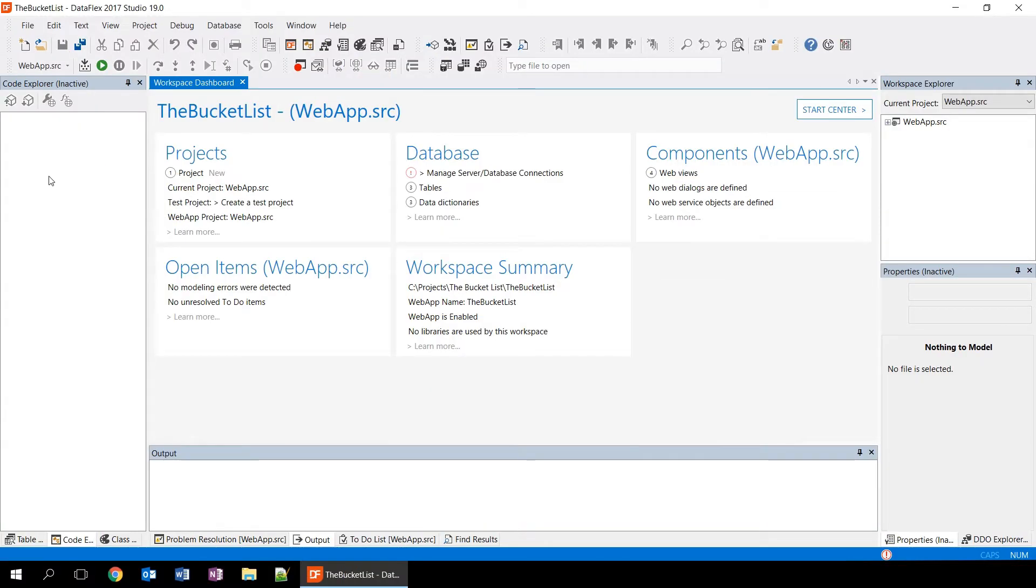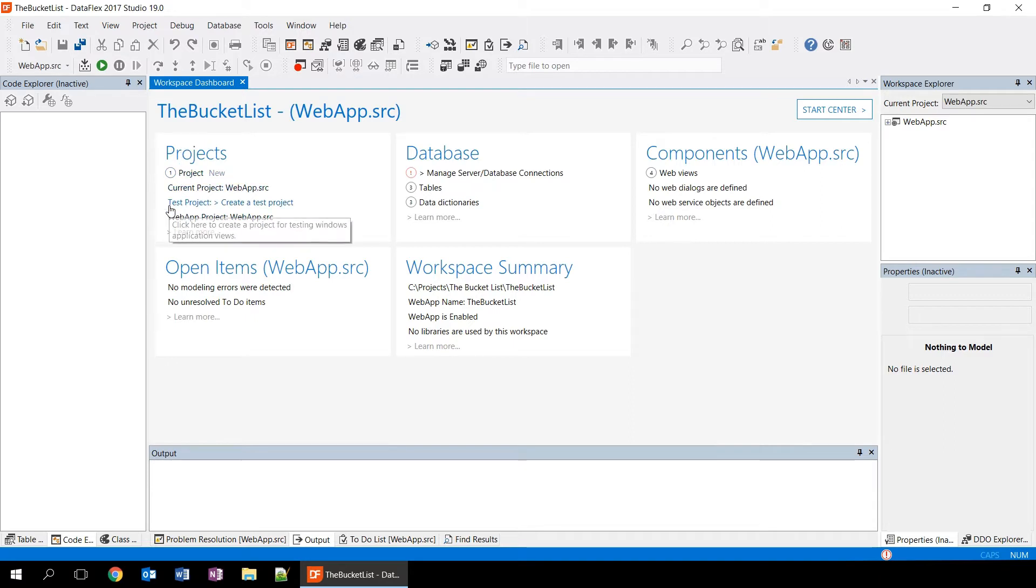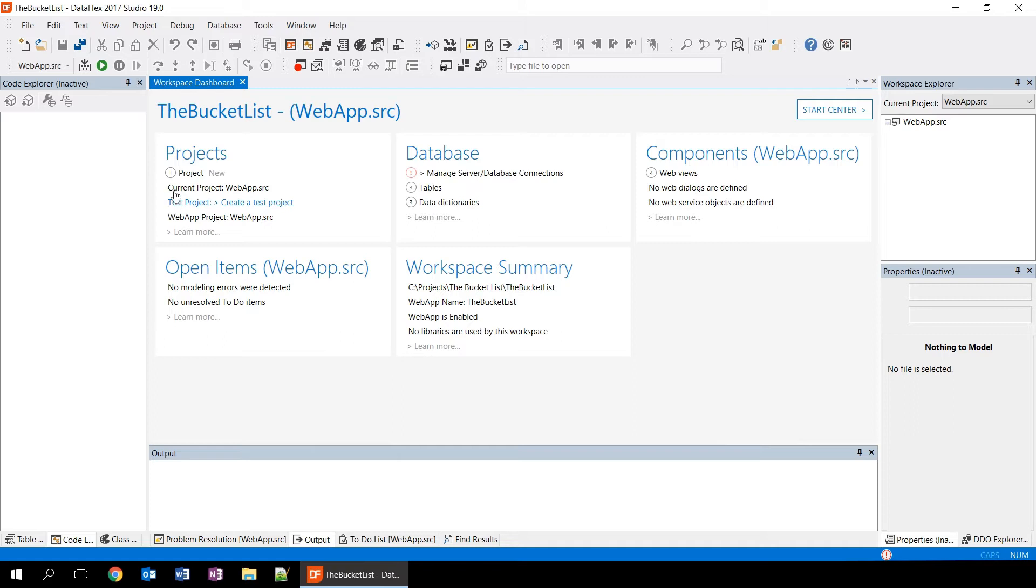The first thing we see when we open a workspace is the workspace dashboard. The dashboard provides you a lot of information about the workspace that you've just opened. On the left here, we're seeing the projects. And in this case, our workspace has one project. The current project is the webapp.src project. The workspace can have multiple projects and then you will see a higher number here.